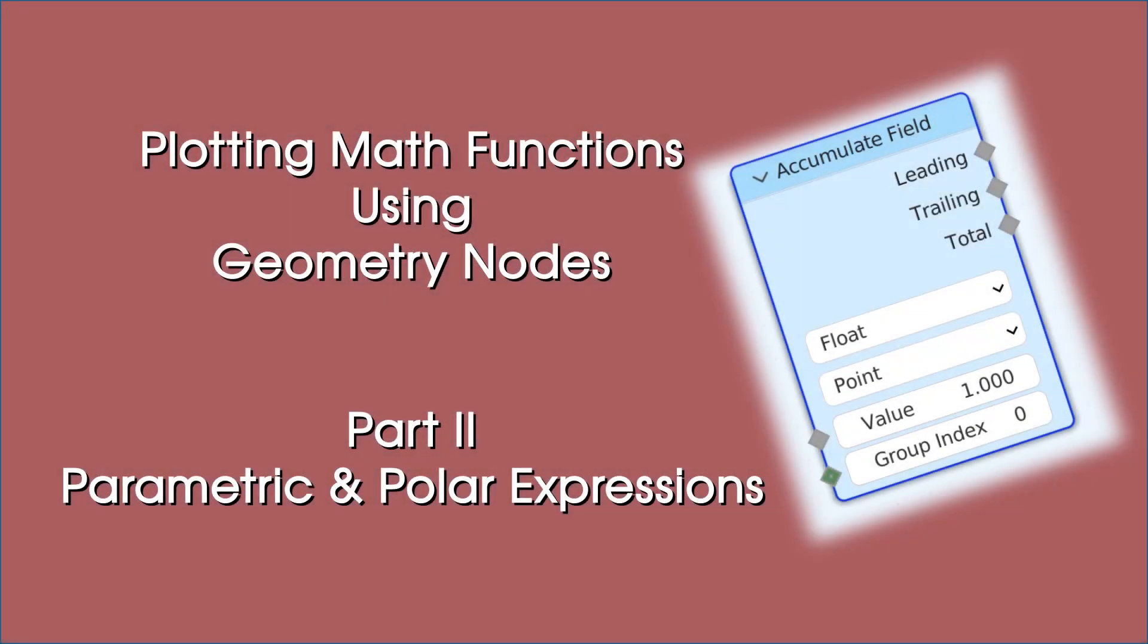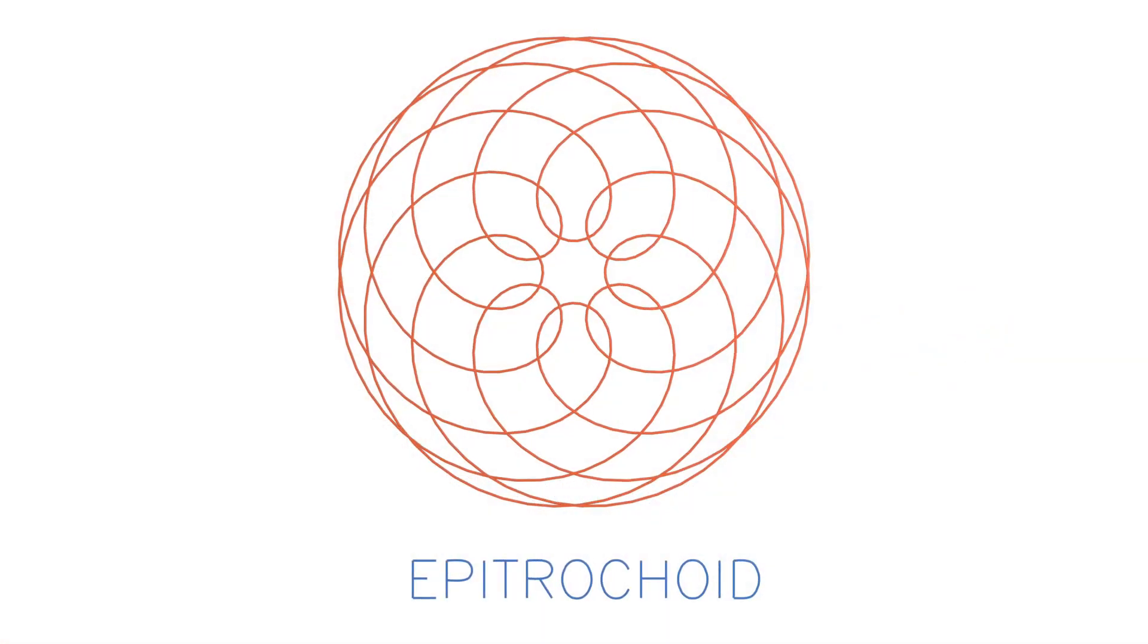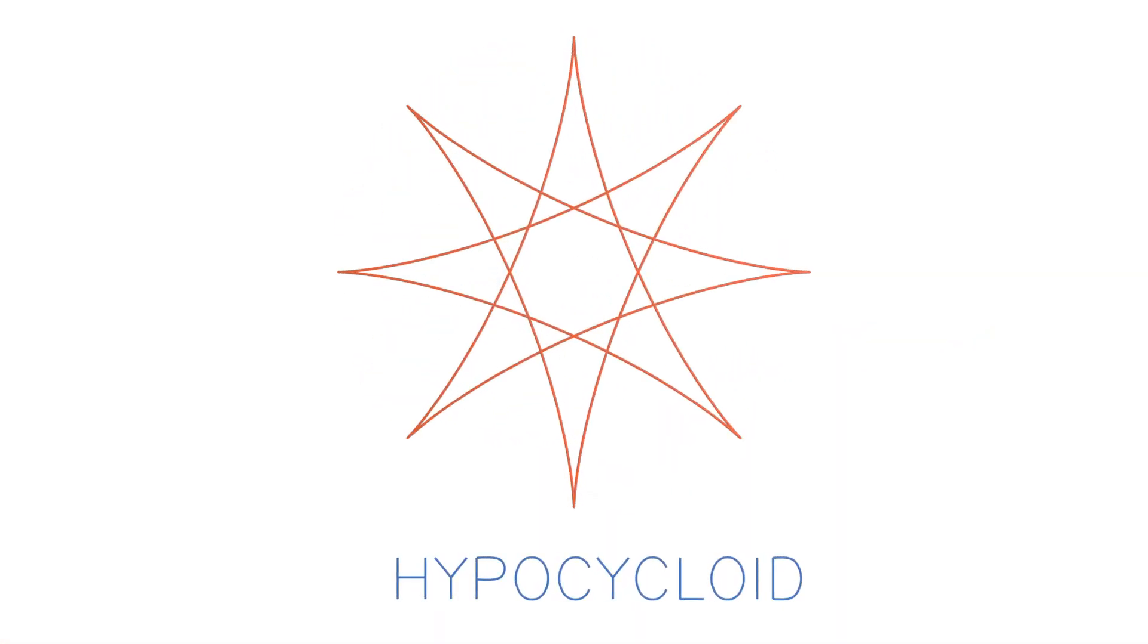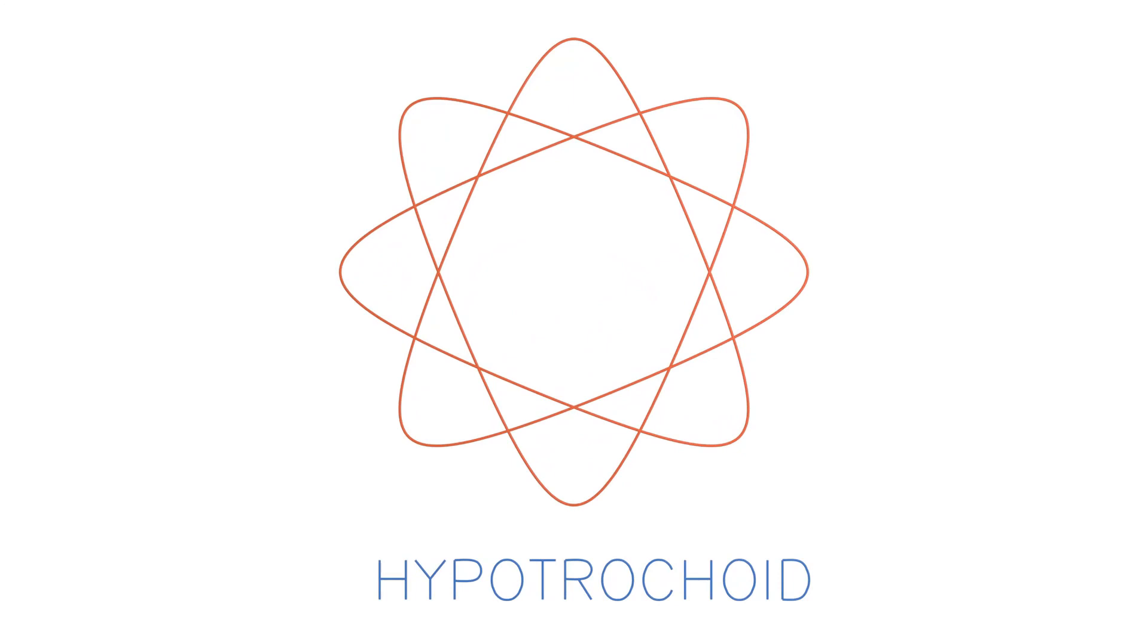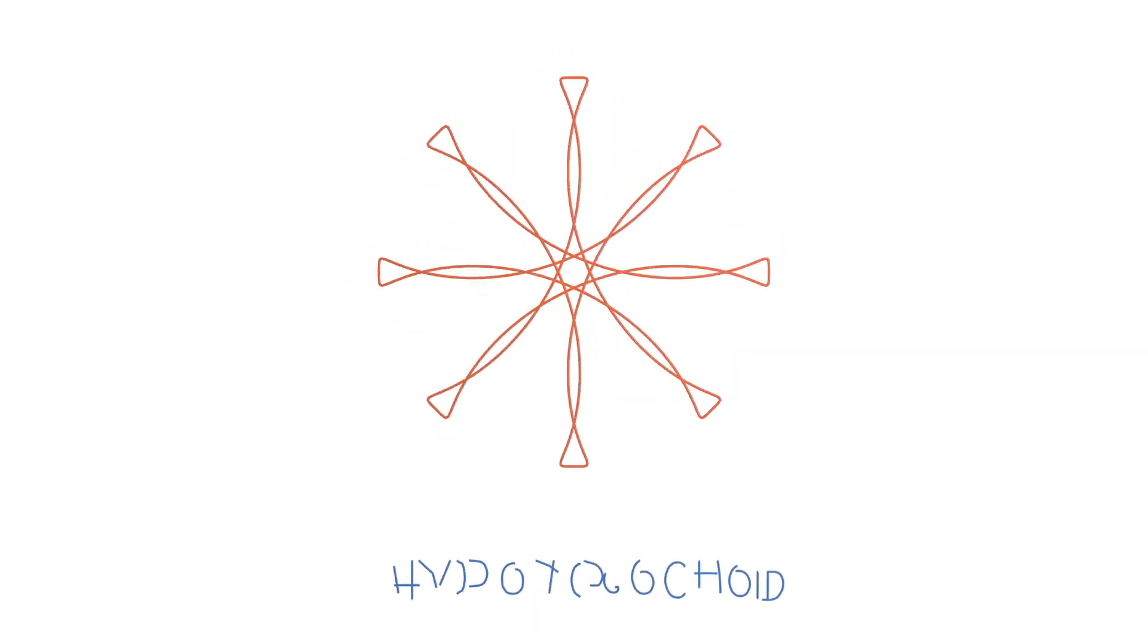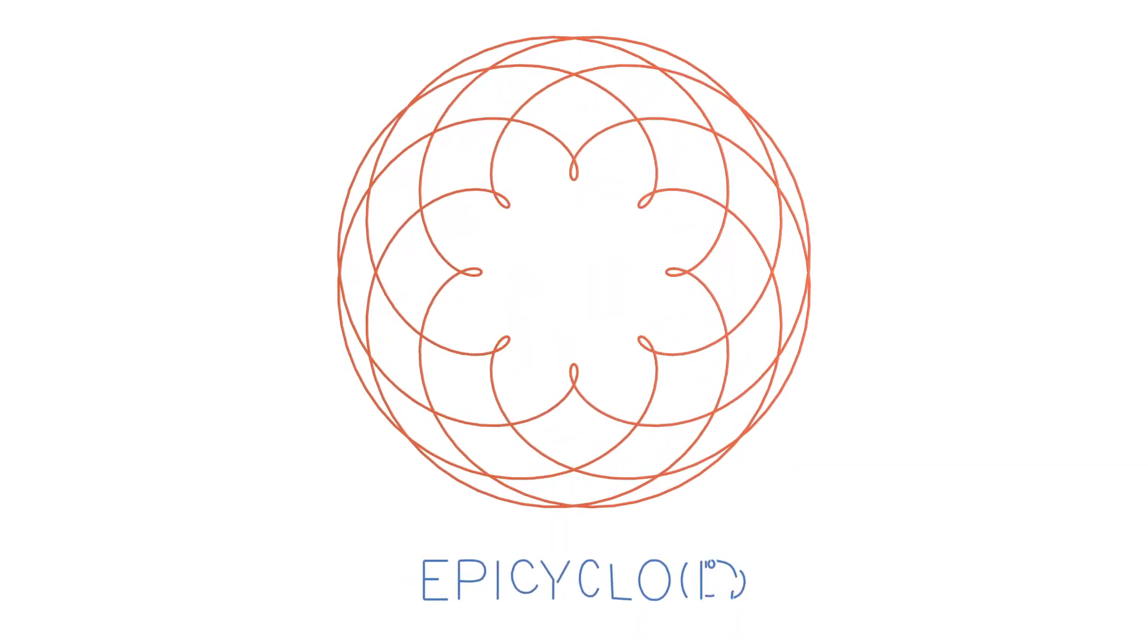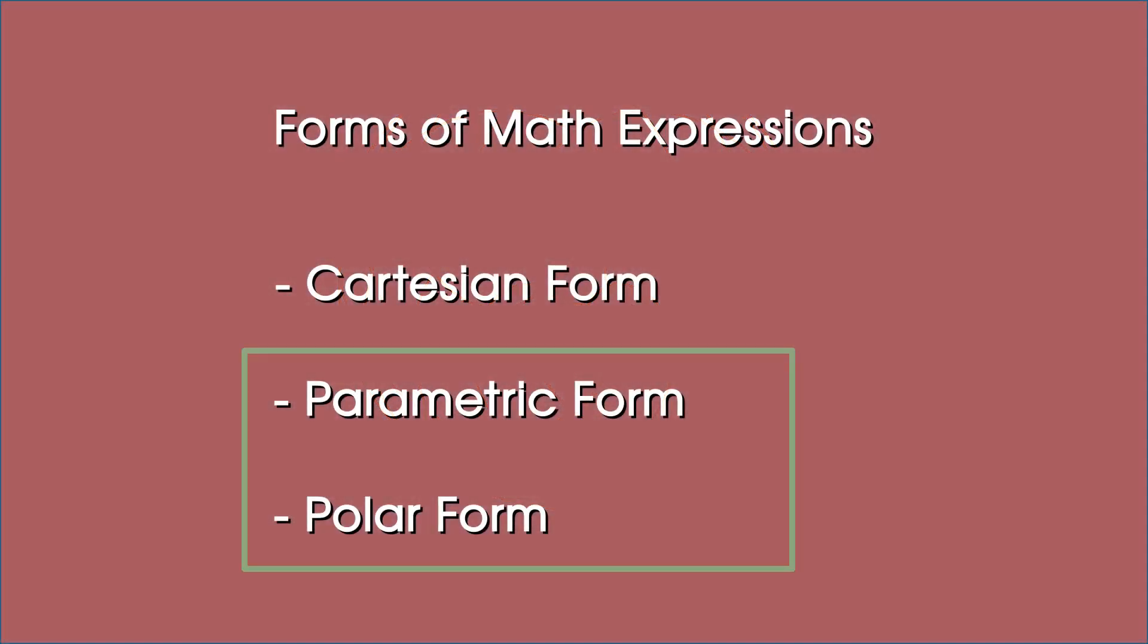Hello everyone. In the first part of plotting math equations using geonodes, we saw how we can plot equations expressed in Cartesian form. In this part, we will see how we can do that with parametric and polar form of equations.